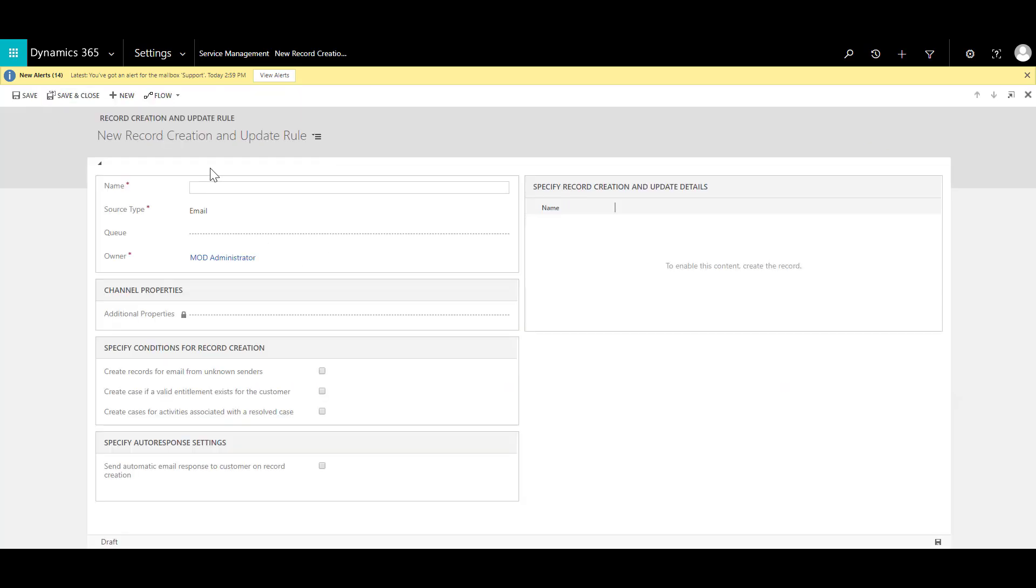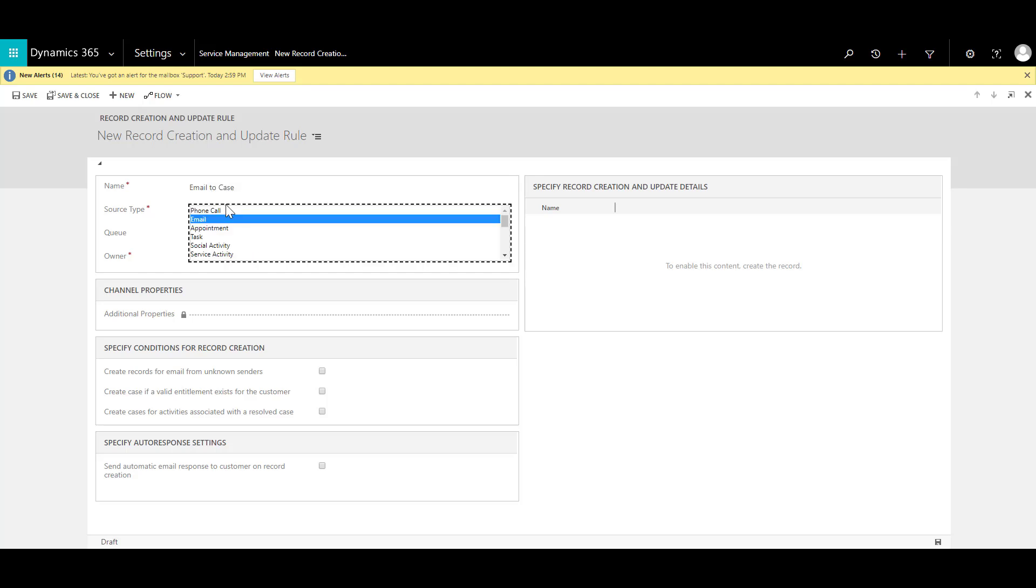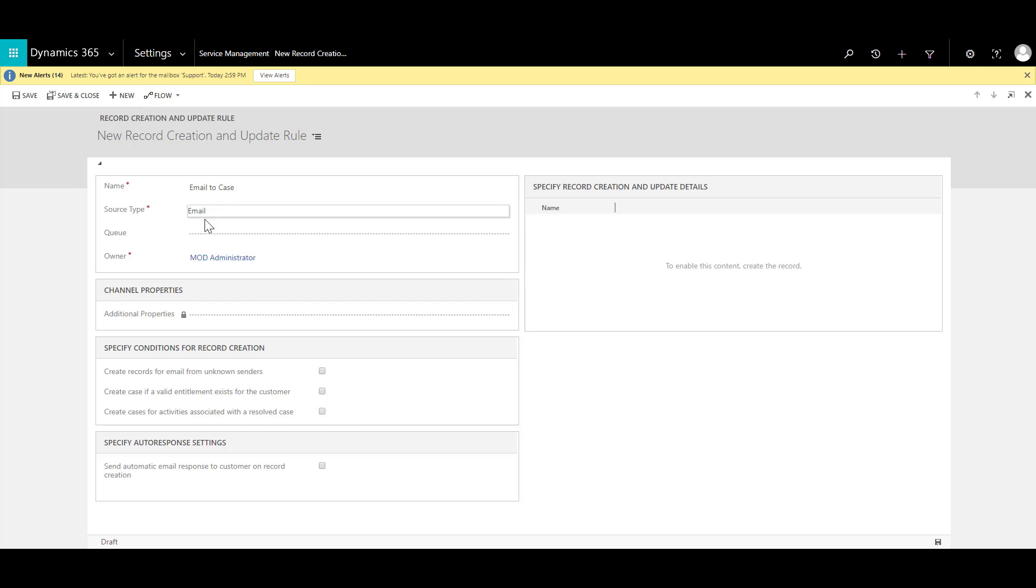Now in this case I'm going to decide that this is going to be a support email to case. So I'm going to call this email to case and over here I can decide what would be the source type. So since this is coming from the email I will select email over here.